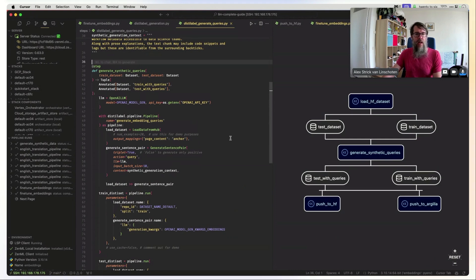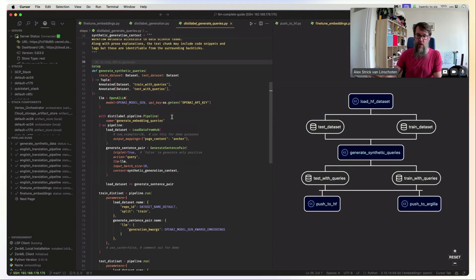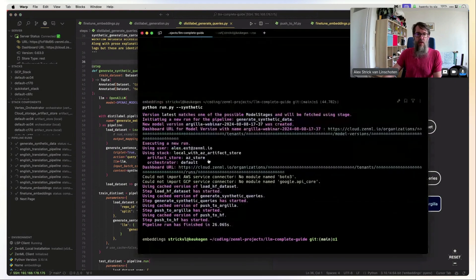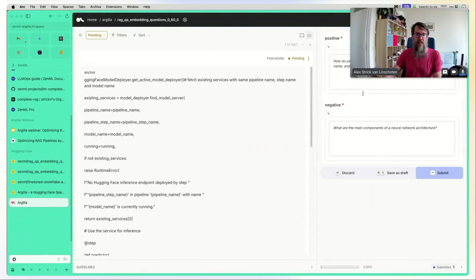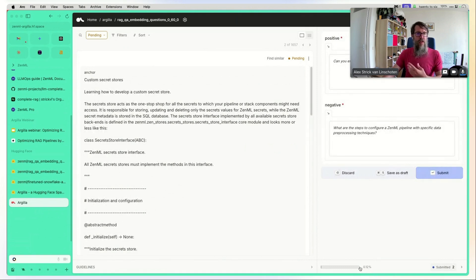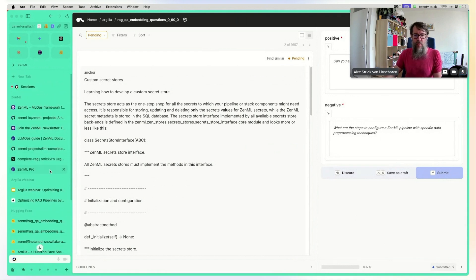Alex is running the stack locally since there's nothing compute-heavy in this step, but you could easily switch to a cloud stack via the VS Code extension or CLI. Once data is pushed to Argilla and Hugging Face, you'd go through and annotate examples — clicking submit, tracking annotation progress — before proceeding to fine-tuning.